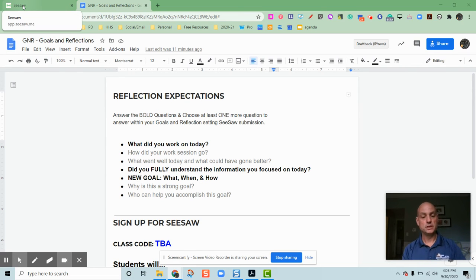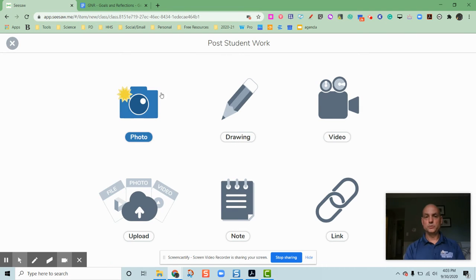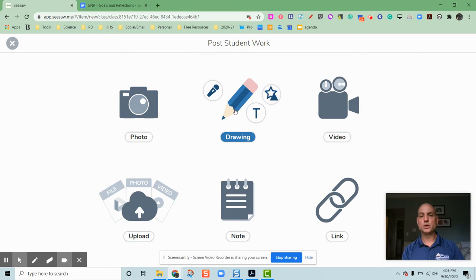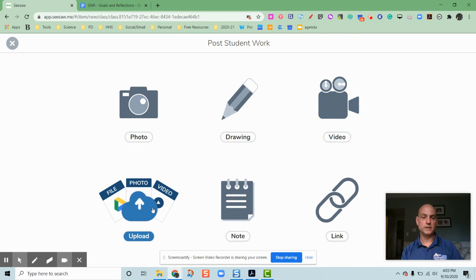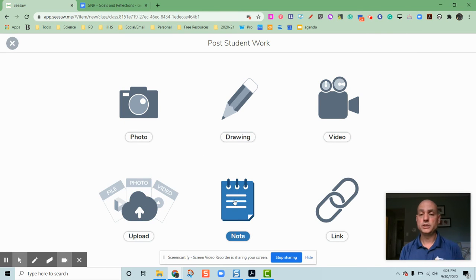When the students can, they can post a photo, they can do a drawing, they can make a video, they can upload some things from Google, they could just simply type a note or create a link.